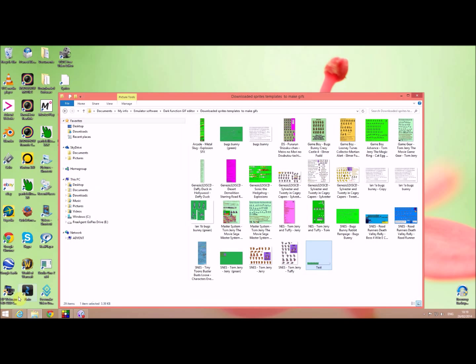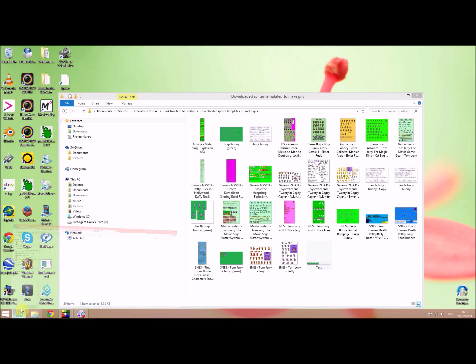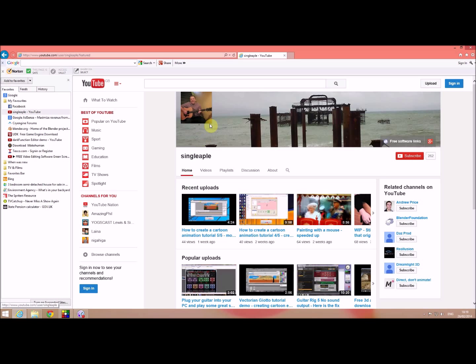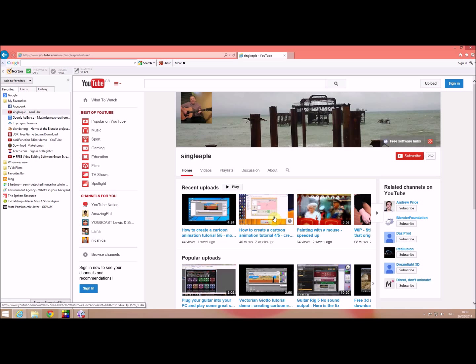Now having created the sprite sheet, you might be saying well what do I do with that. Well it's not a problem. All you need to do is you just need to go to my channel. And if you look at this one here, how to create a cartoon, creating the moving images. It shows you how to actually take that sprite sheet that you've created and then create the moving images from that.